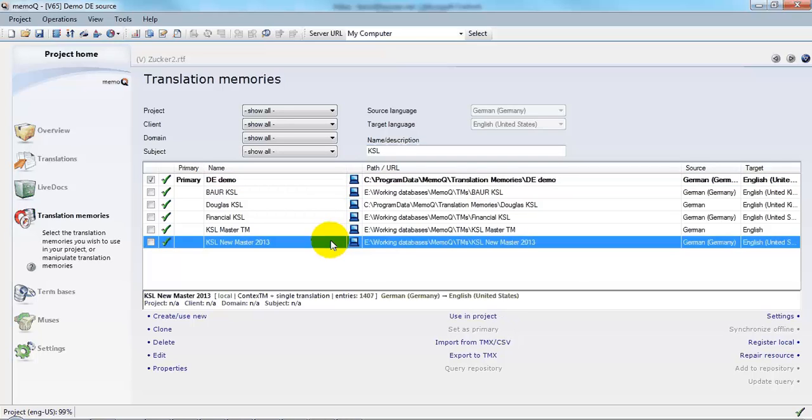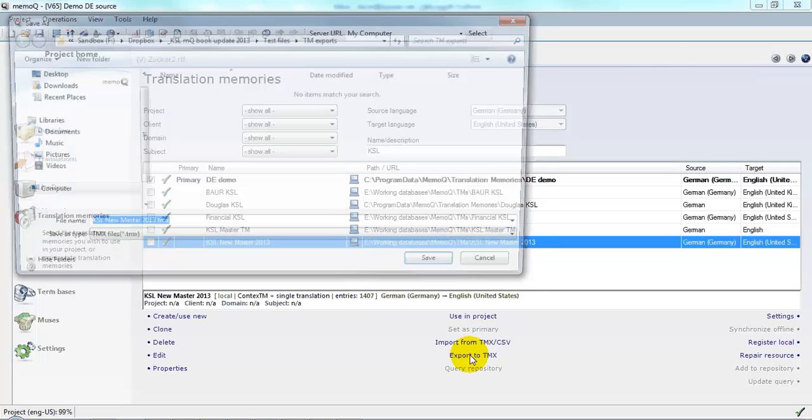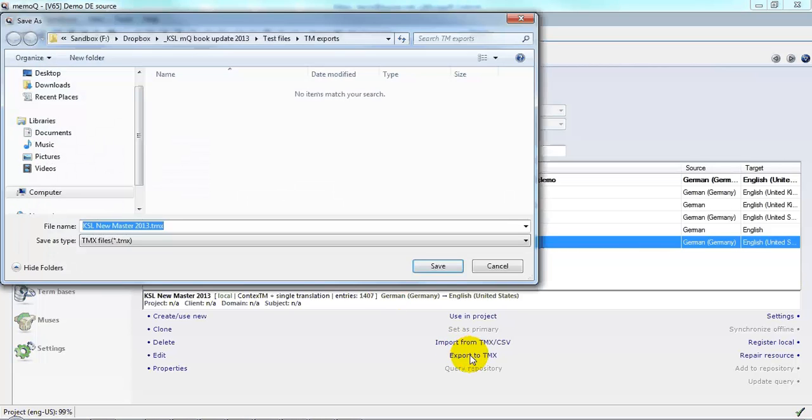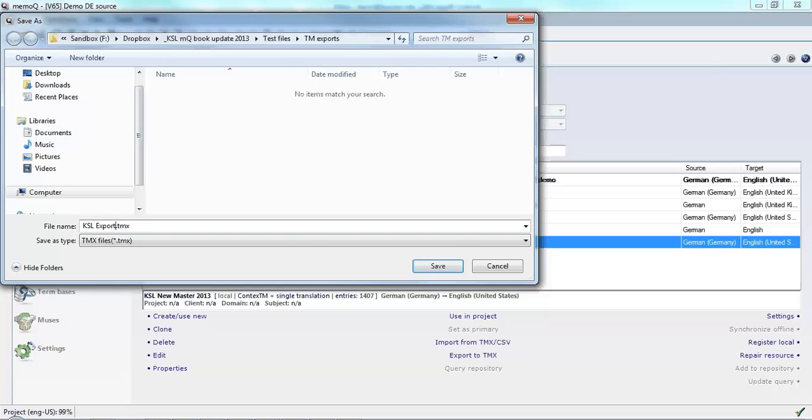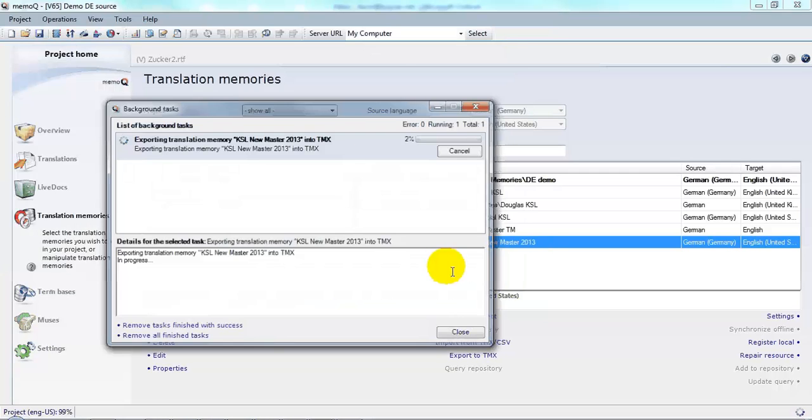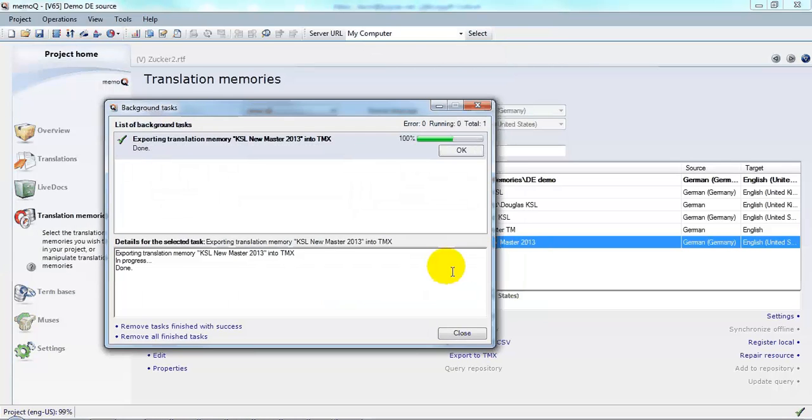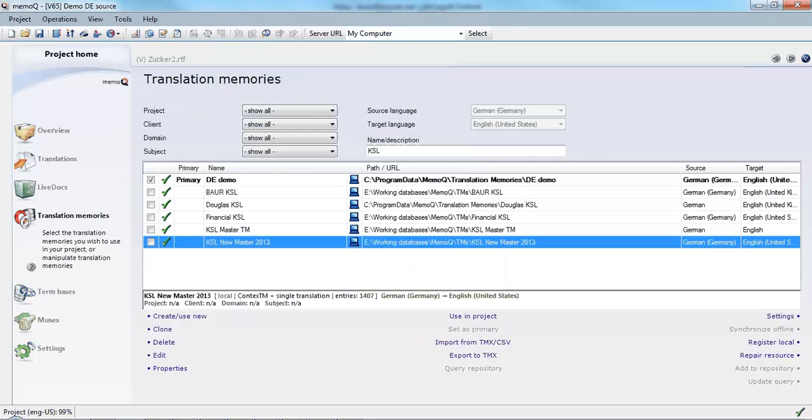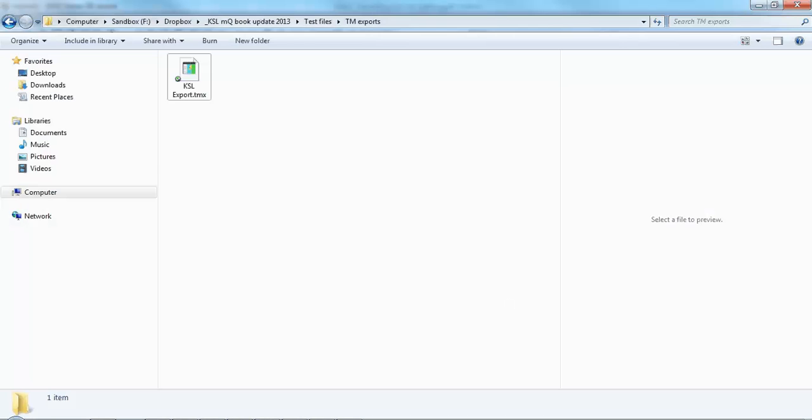To export that to a TMX file, I simply go down and click Export to TMX, name it whatever I want, and click Save. And there's the file that I can send to my customer.